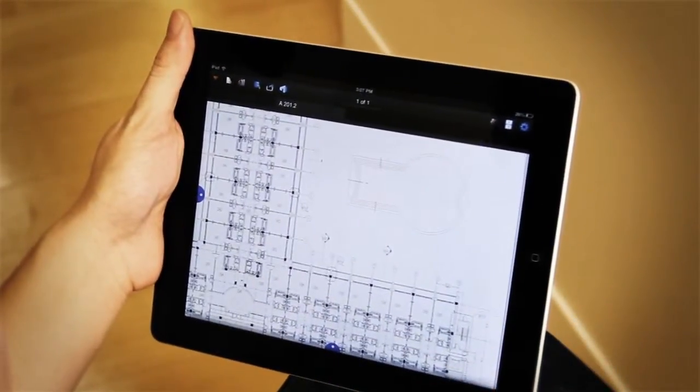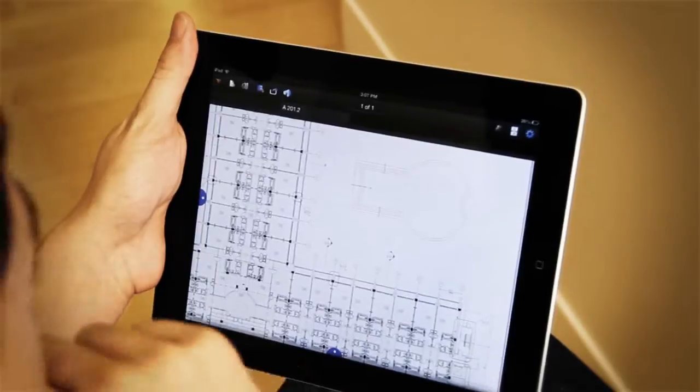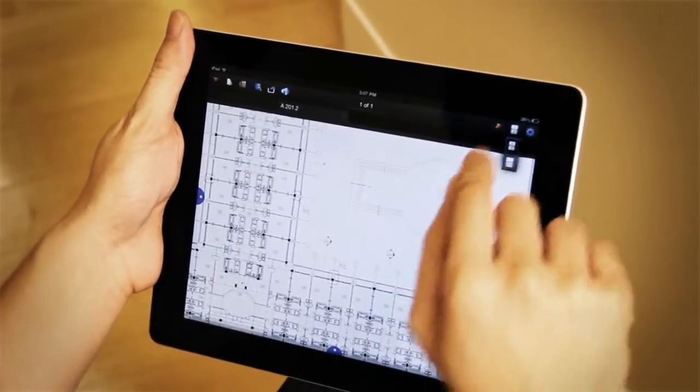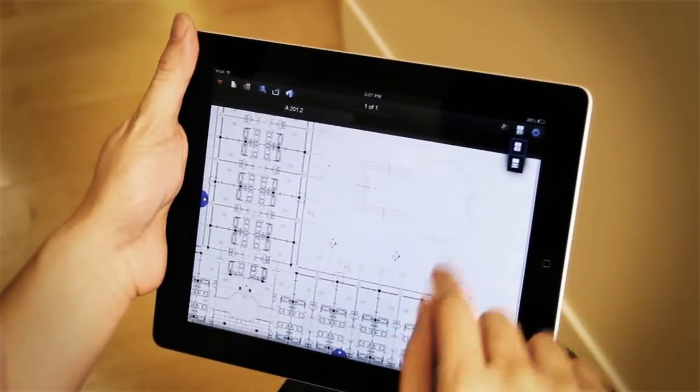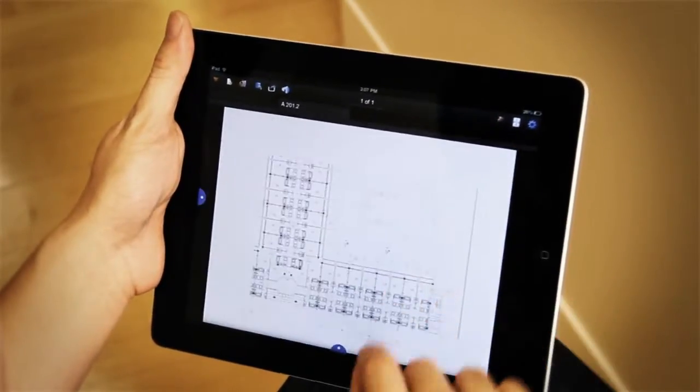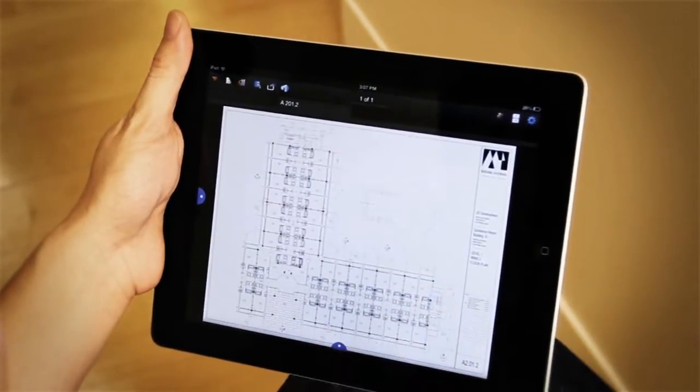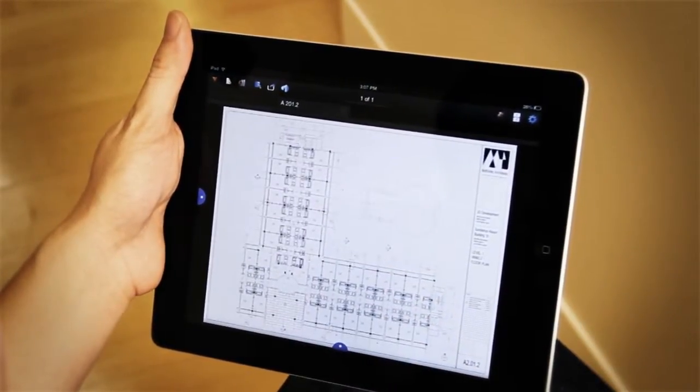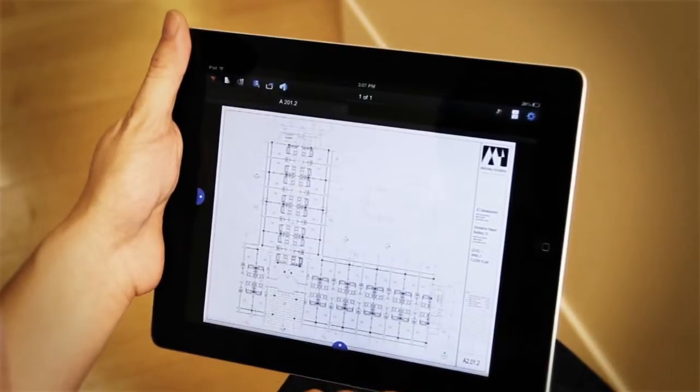Another thing you can do is use a specific mode optimized for large format drawings or single page documents. It's called one full page.